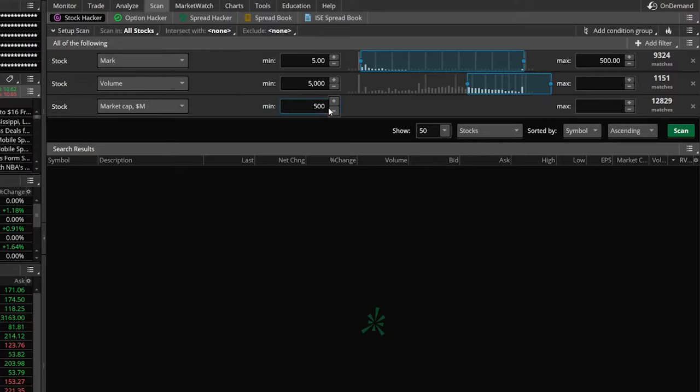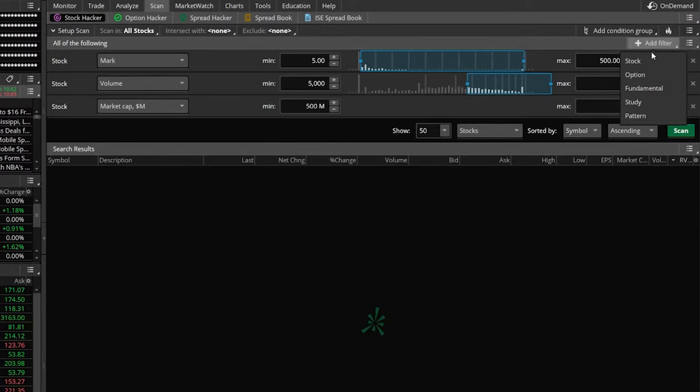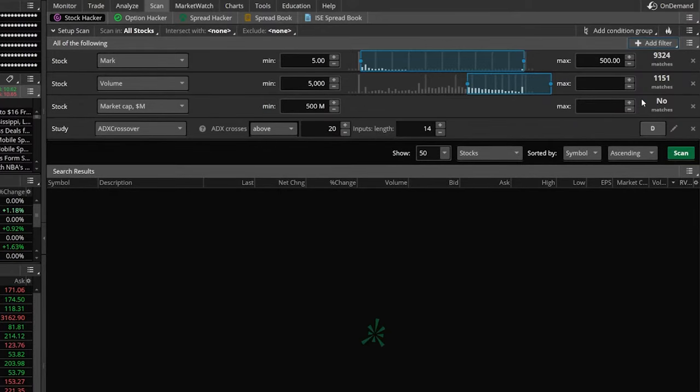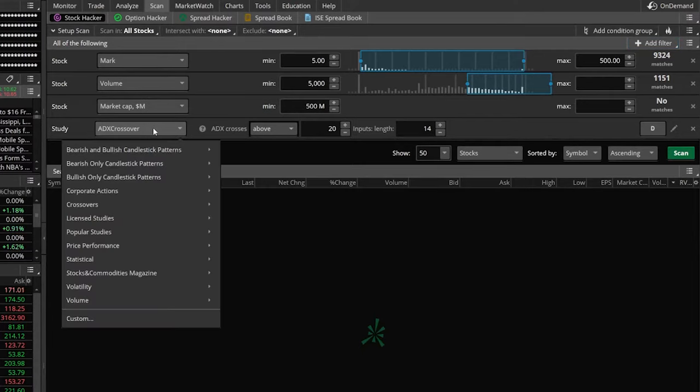Come up here to add a filter. In this case, we're going to be adding a study filter. Once we click on that, you're going to see the default study filter that comes up is ADX crossover, which is definitely not the one we're going to be using. So go ahead and click on that.